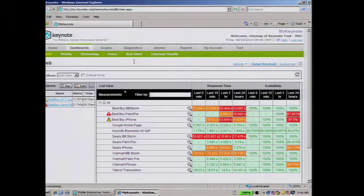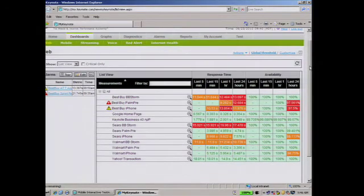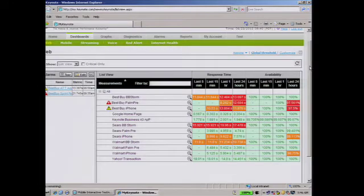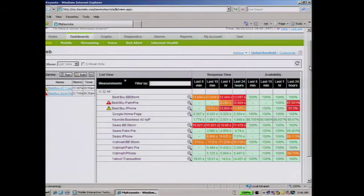What you're looking at here is My Keynote. For those of you who are in web operations or performance analysis, you may be familiar with this. In the center of the screen you're looking at a list of all your transactions or user scenarios. In this case we have a number of retail sites: Best Buy, Sears, Walmart, etc. On the right-hand side of the screen you're looking at response time and availability over the last 24 hours, broken down as granular as the last five minutes. For example, Best Buy's availability has been really great, though we've set a threshold high for sensitivity — so its availability over the last 24 hours might be around 97%. Let's drill down into Best Buy on the Palm Pre.